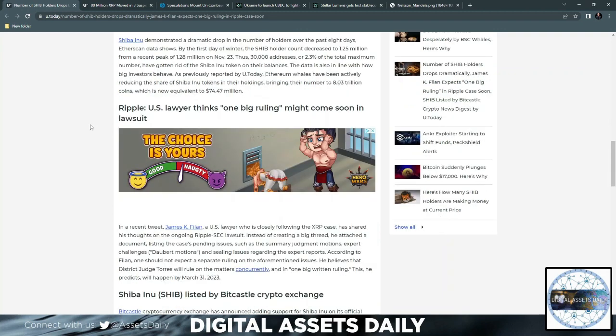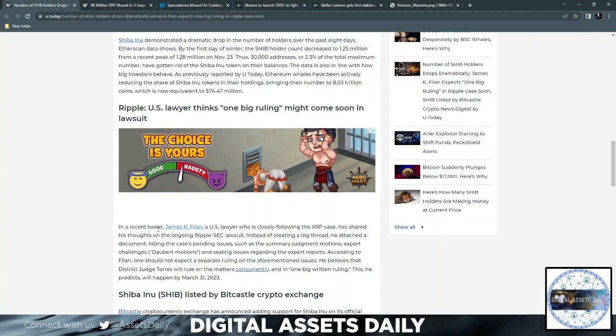In a recent tweet by James K. Felon, a U.S. lawyer who is closely following the XRP case has shared his thoughts on the ongoing Ripple SEC lawsuit. Instead of creating a big thread, he attached a document listing the cases, pending issues. You can click the link in the description below as we provide the link for every article that we discuss there.